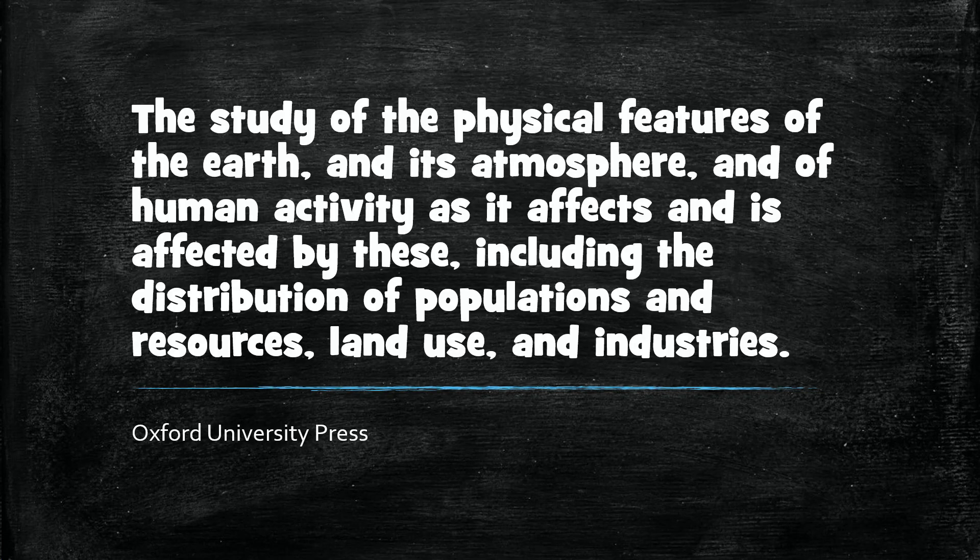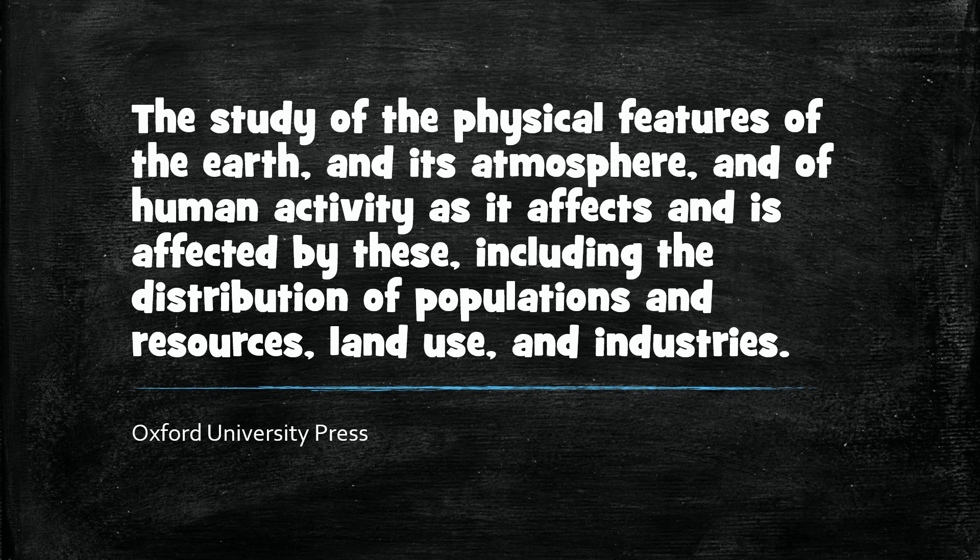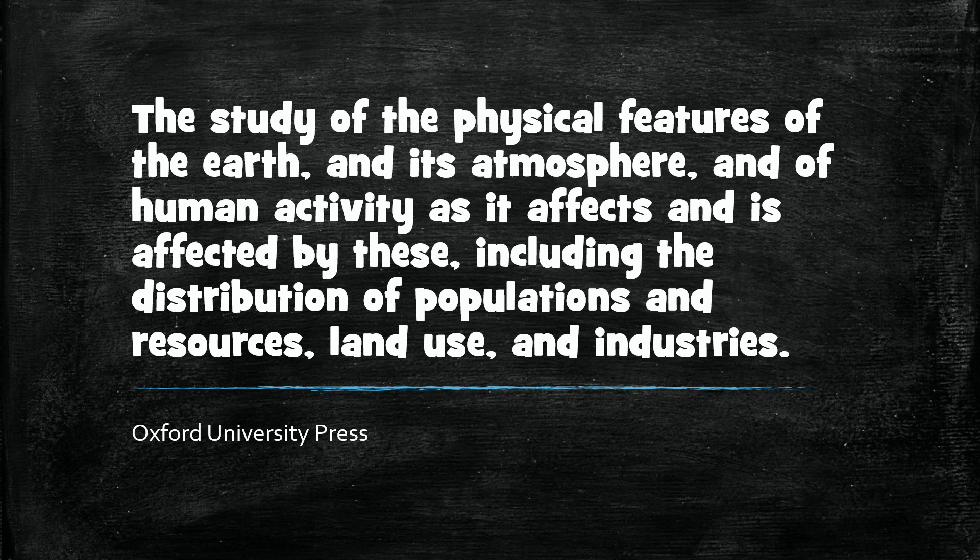The Oxford Dictionaries defines geography as the study of the physical features of the earth and its atmosphere, and of human activity as it affects and is affected by these, including the distribution of populations and resources, land use, and industries. So if that's what geography is - and I don't think anyone's going to argue about that - you'll see a lot of different ways to say the same thing about what geography actually is.